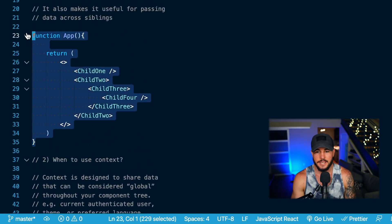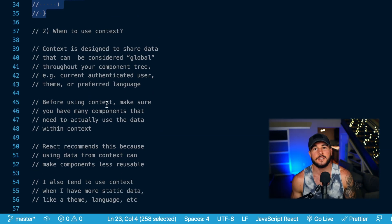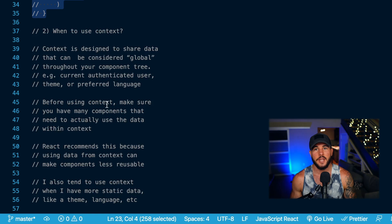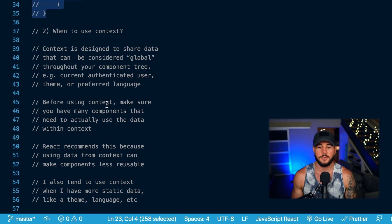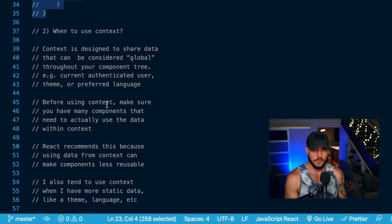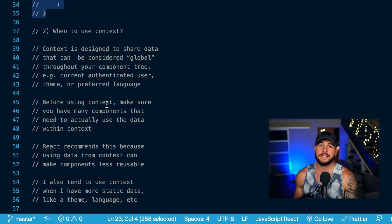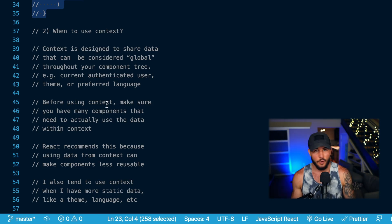When should you actually use context within your application? React is very careful in their docs to mention that you shouldn't just go around using context whenever you need any kind of global data or state. They talk about how context is designed to share data that can be considered global — examples being the current authenticated user, the theme of your application, or the user's preferred language if you support multiple languages.